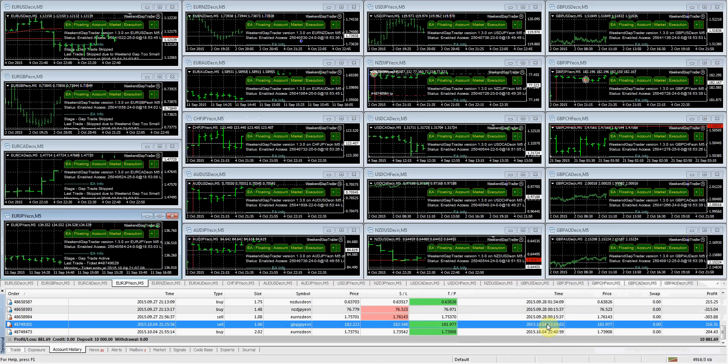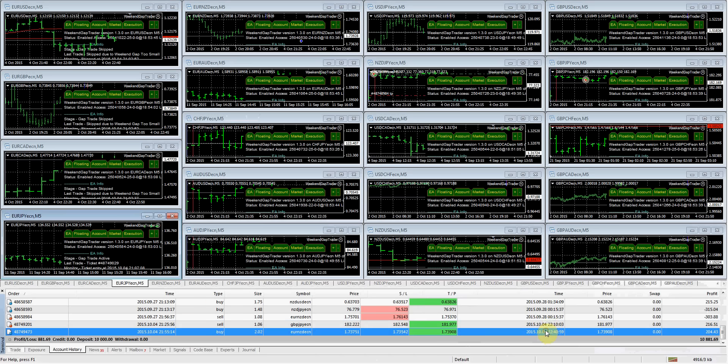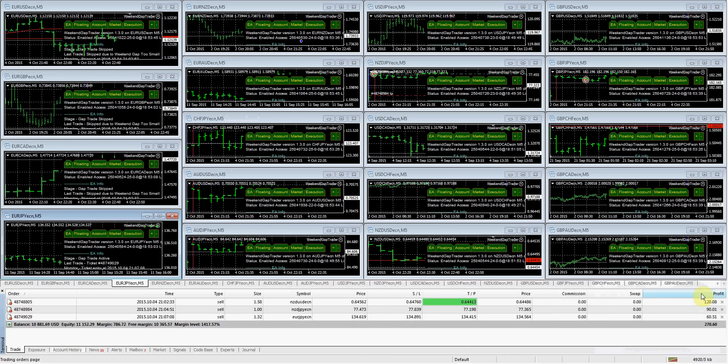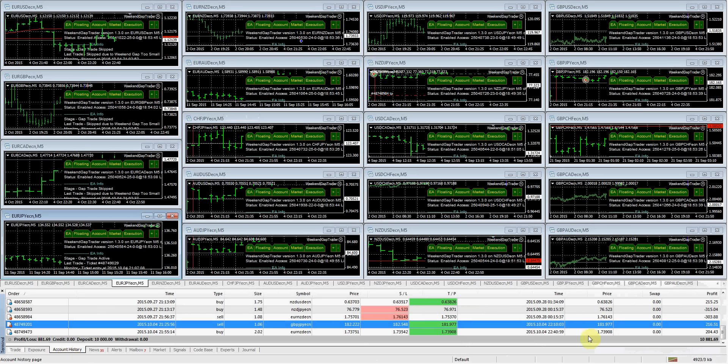So these two have closed already. We went from being up about $450, I think it was. We're currently up about $881 in total and we have three trades open. So we still have to wait and see how these three trades play out. But let's take a look real quick at what's happened so far.